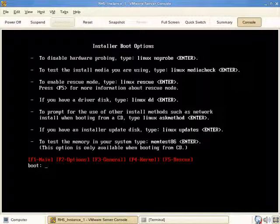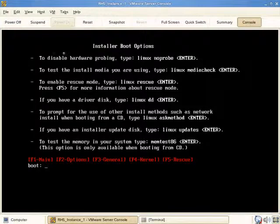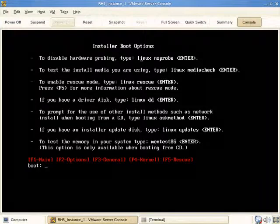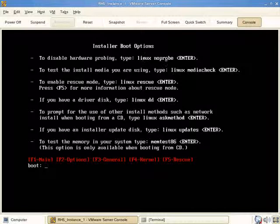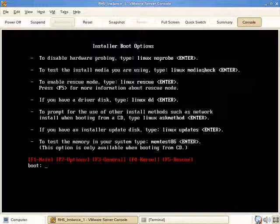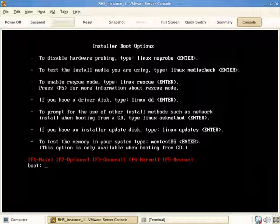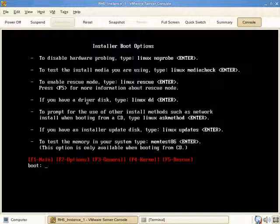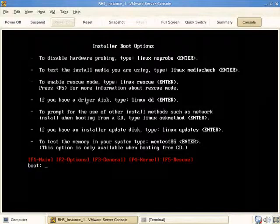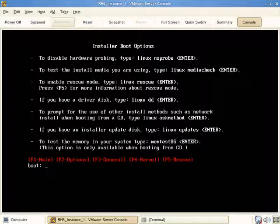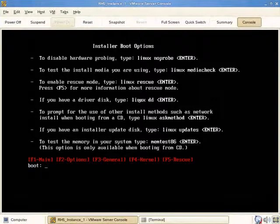Here are some installer options. If you want to disable hardware probing in the event that you're unable to install because there's some sort of obscure hardware problem causing installation to fail, you type linux noprobe. If you'd like to test the media, type linux mediacheck, although we're prompted to check the media anyway. To enter rescue mode, type linux rescue or press F5.